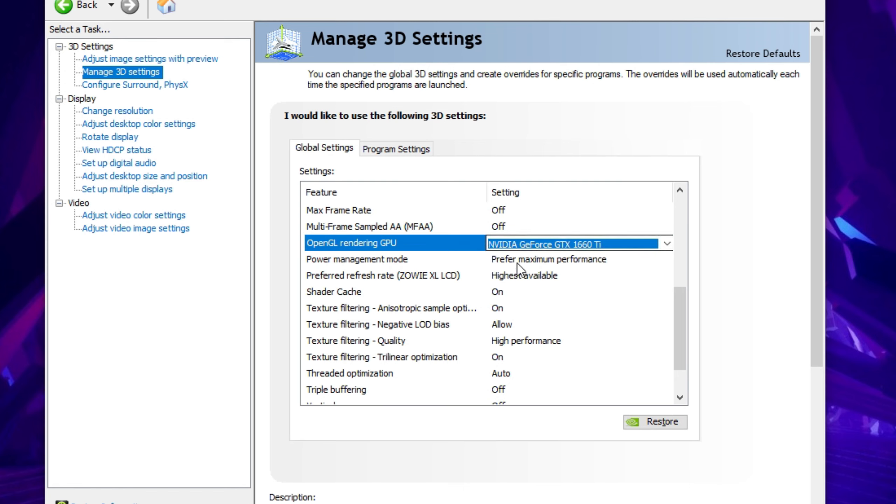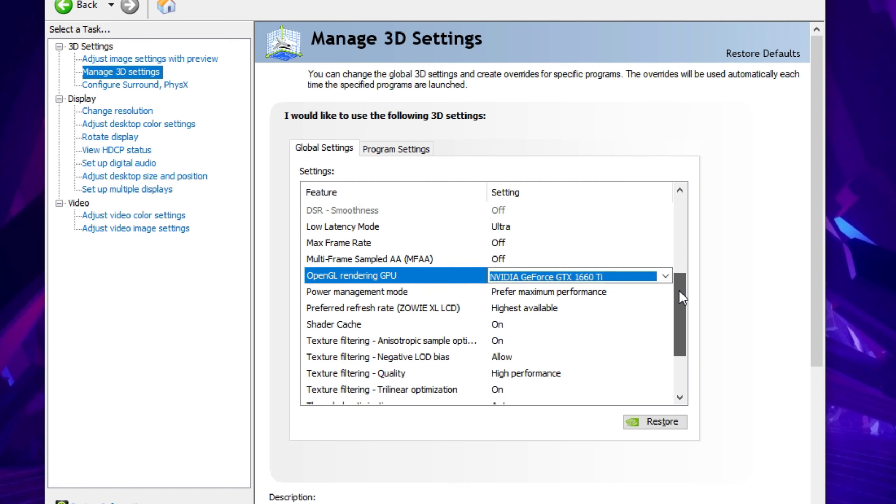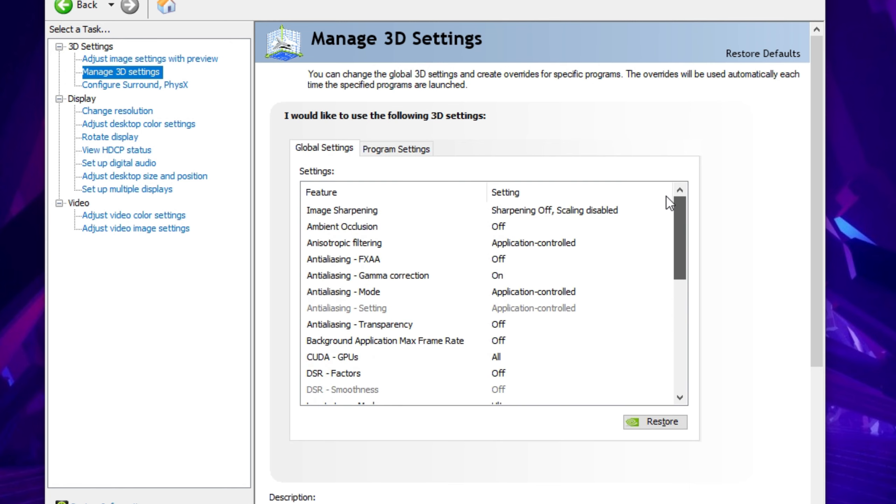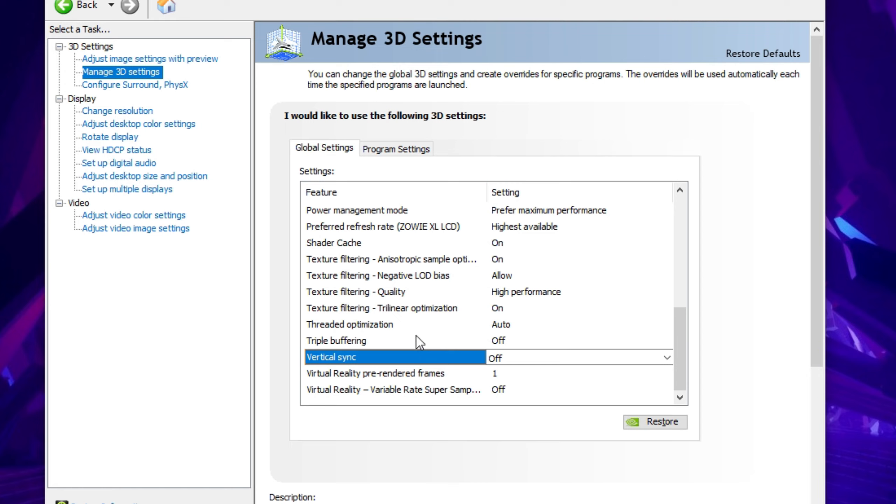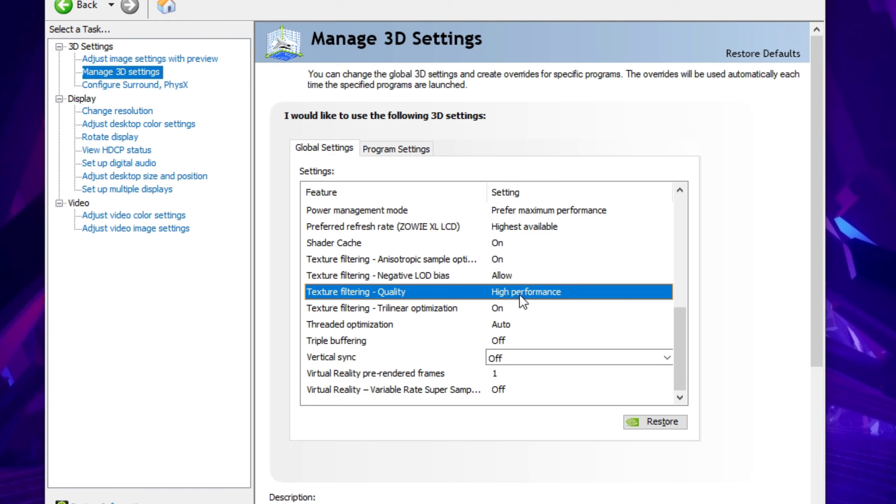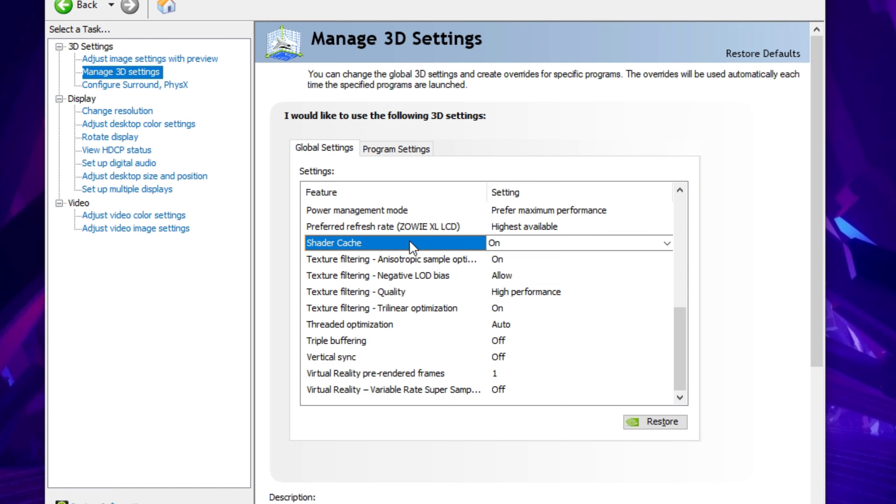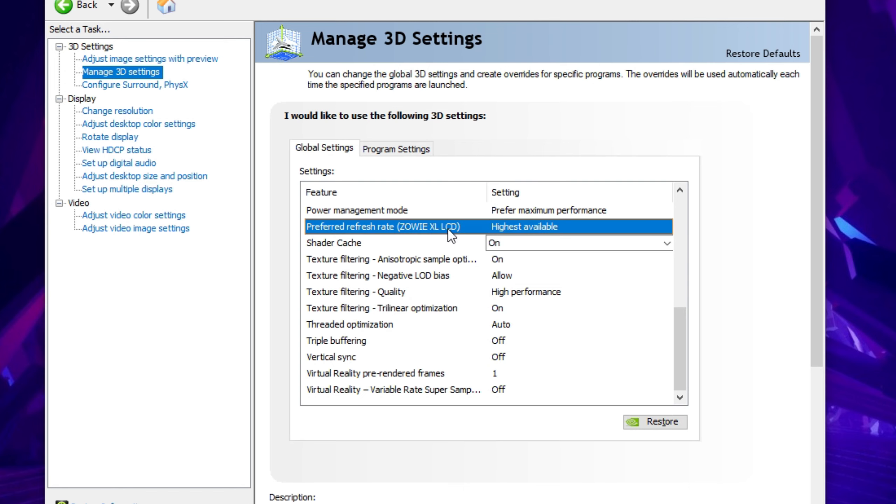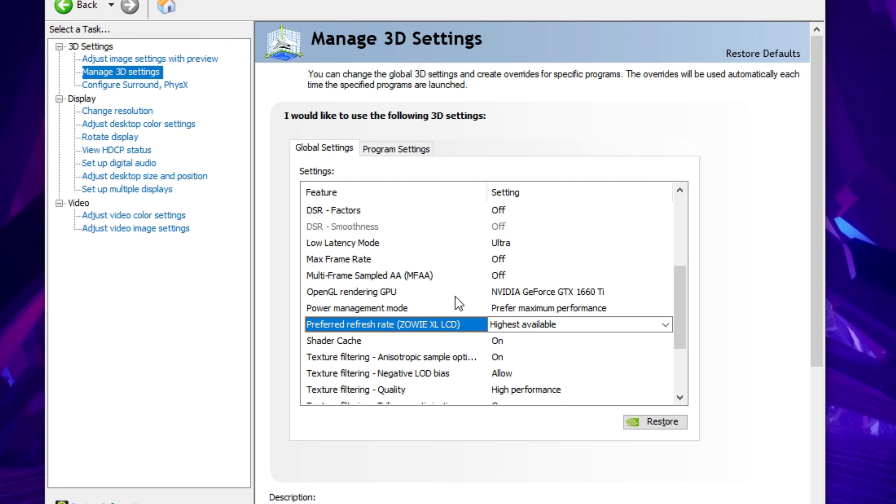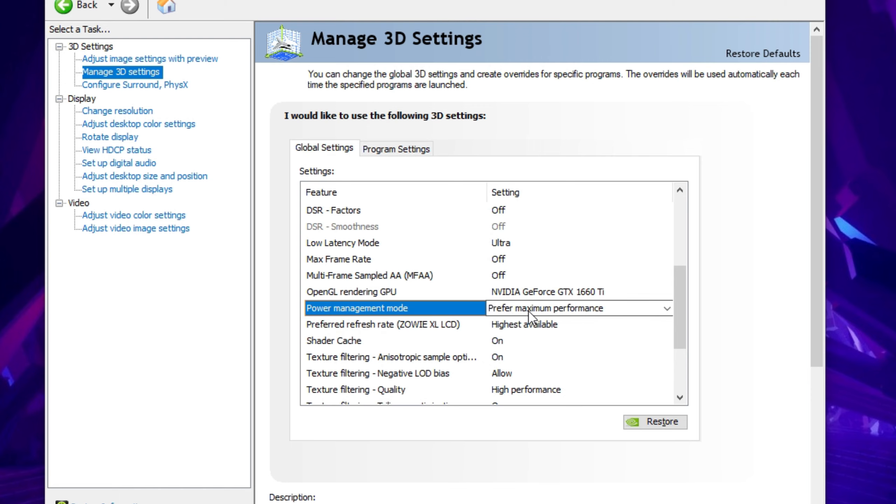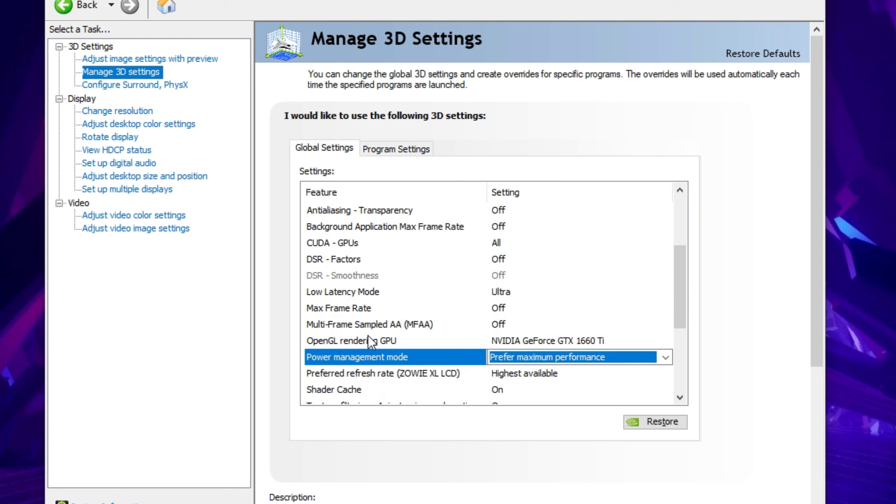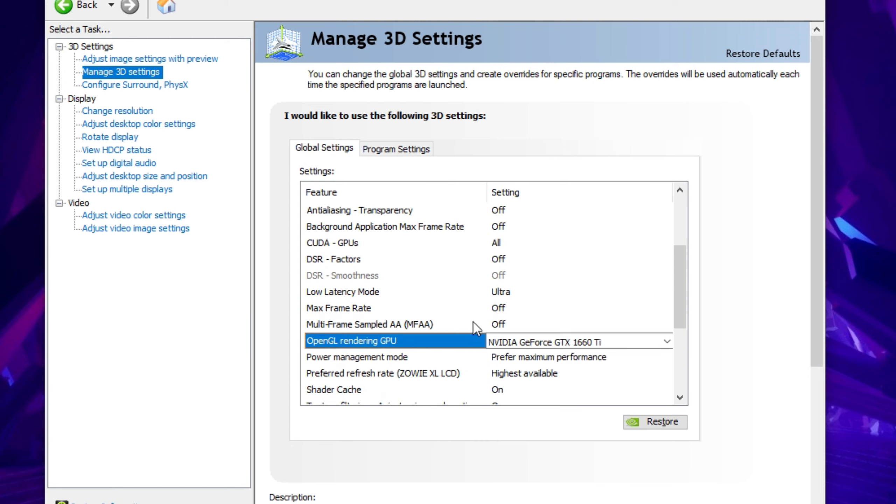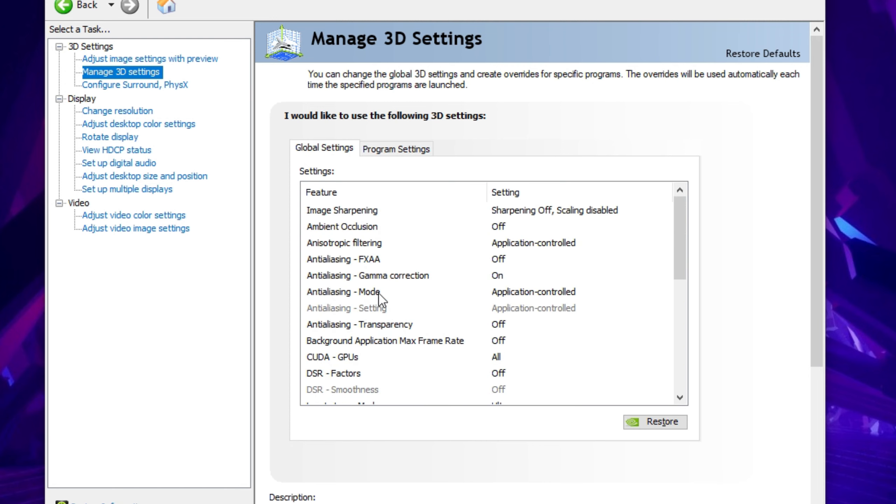And I think these are the most important settings. Let's repeat them real quick: vertical V-sync off, triple buffering off, texture filtering quality high performance, shader cache on, preferred refresh rate for your highest refresh rate available for your monitor, power management mode is very important, maximum performance. And yeah, OpenGL. That's pretty much it. Focus on these settings.